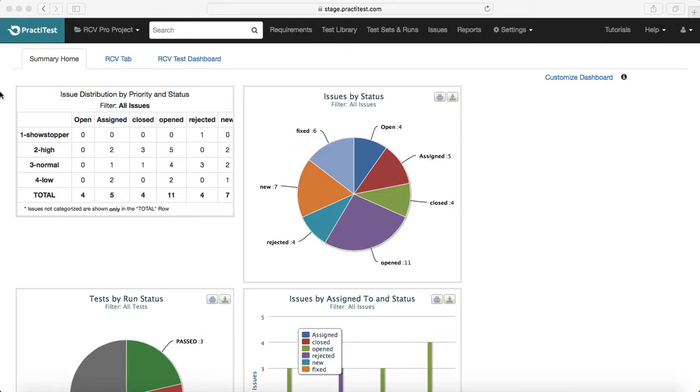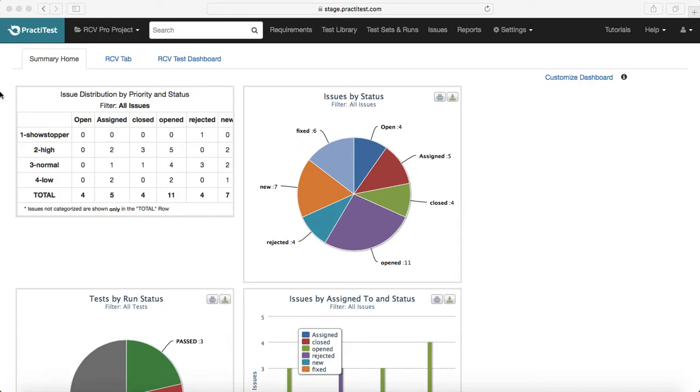We started with the PractiTest introduction and then went through the trial account setup so that you can set up the trial account and practice whatever you have learned in this training or in the previous sessions.